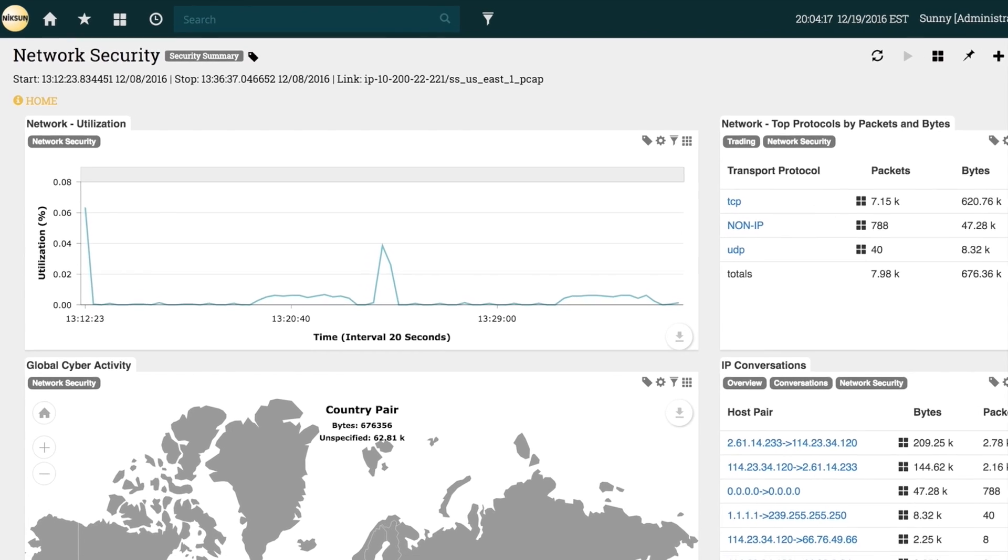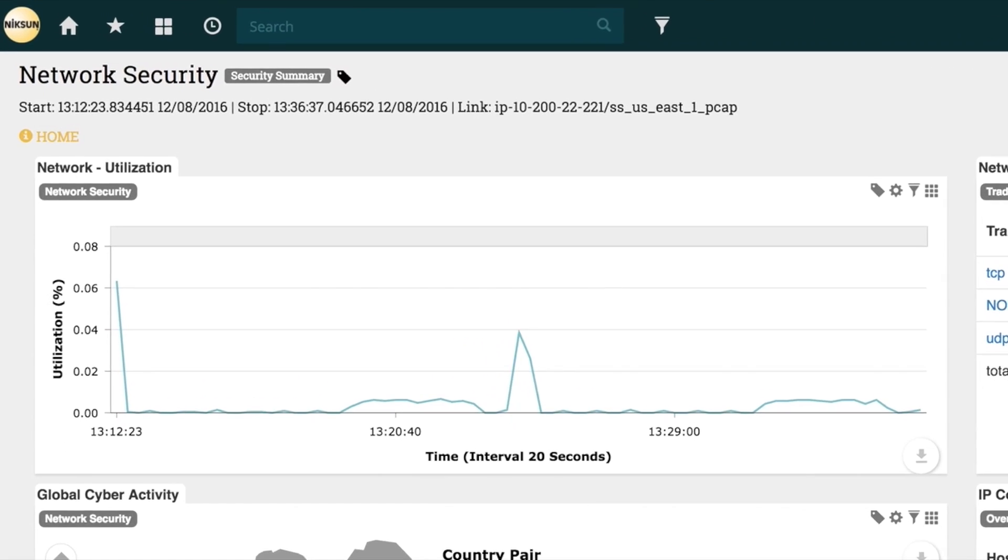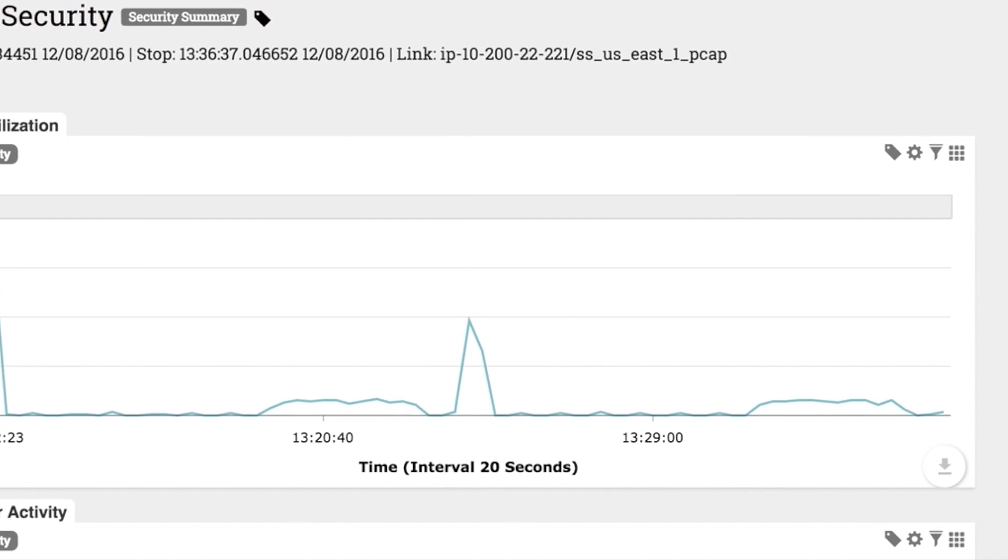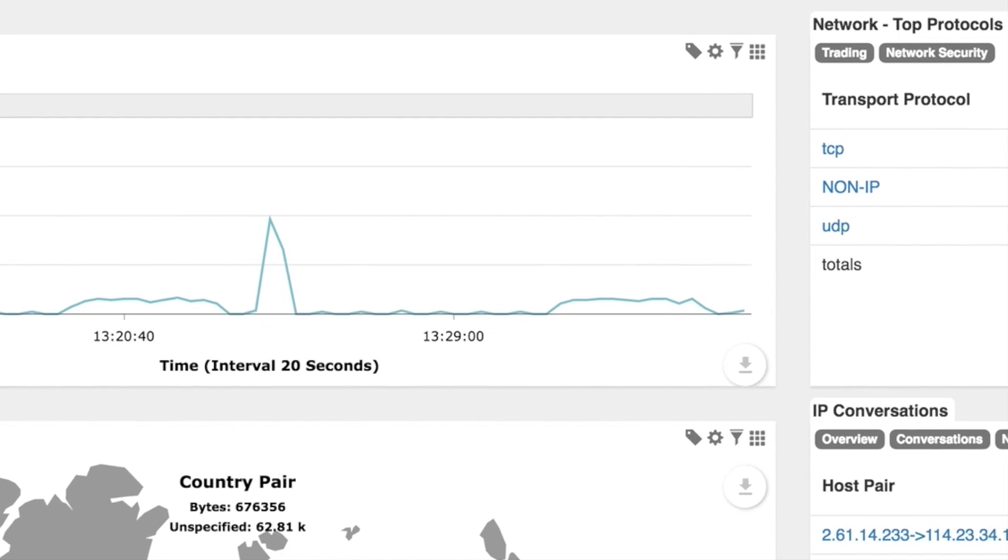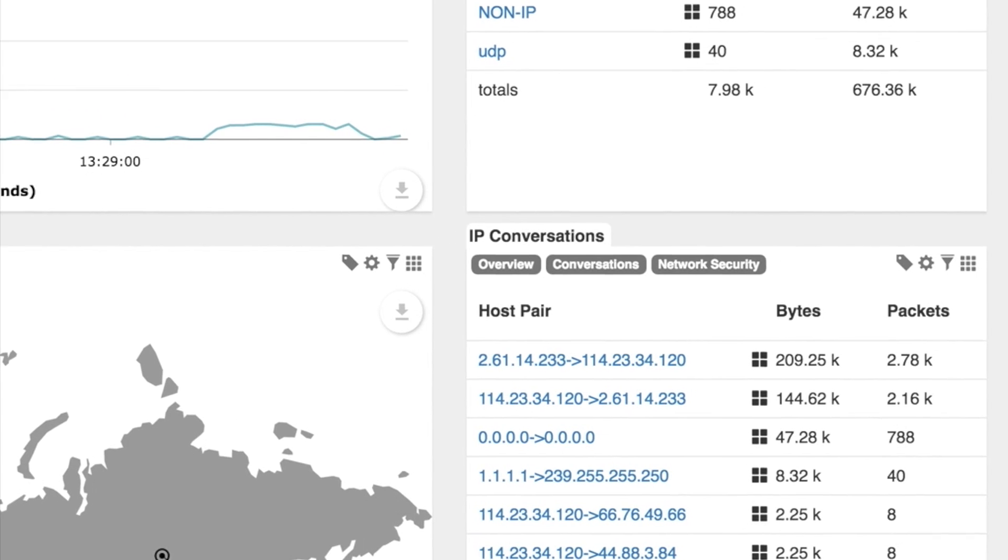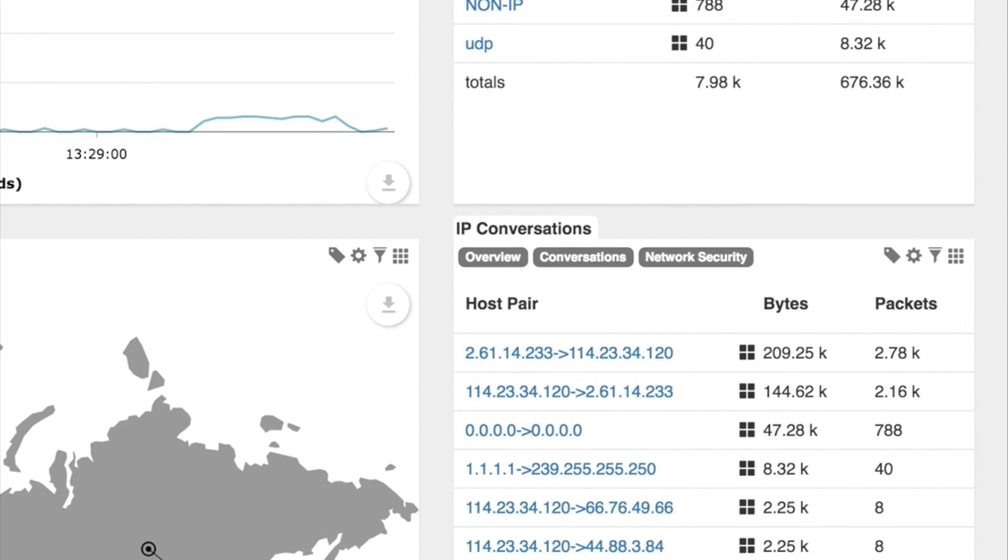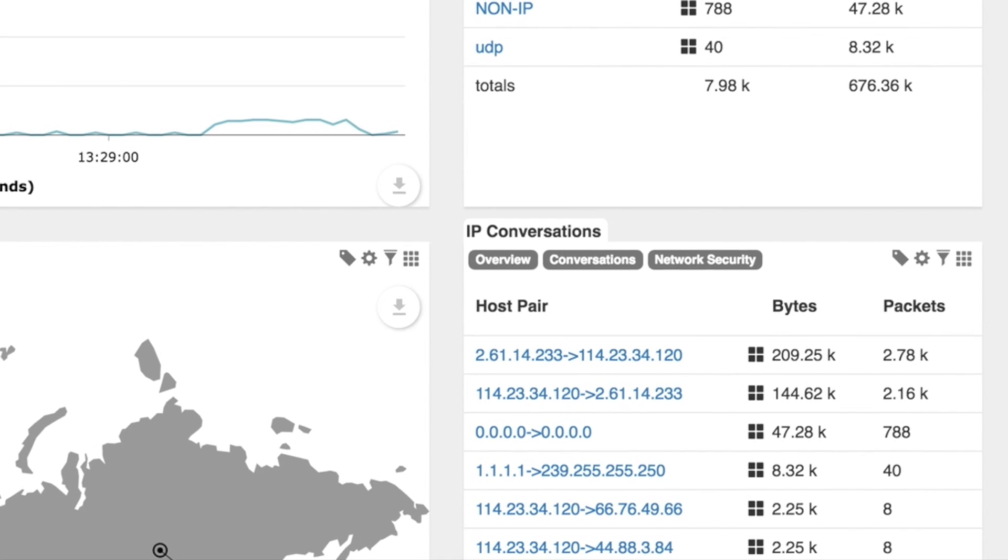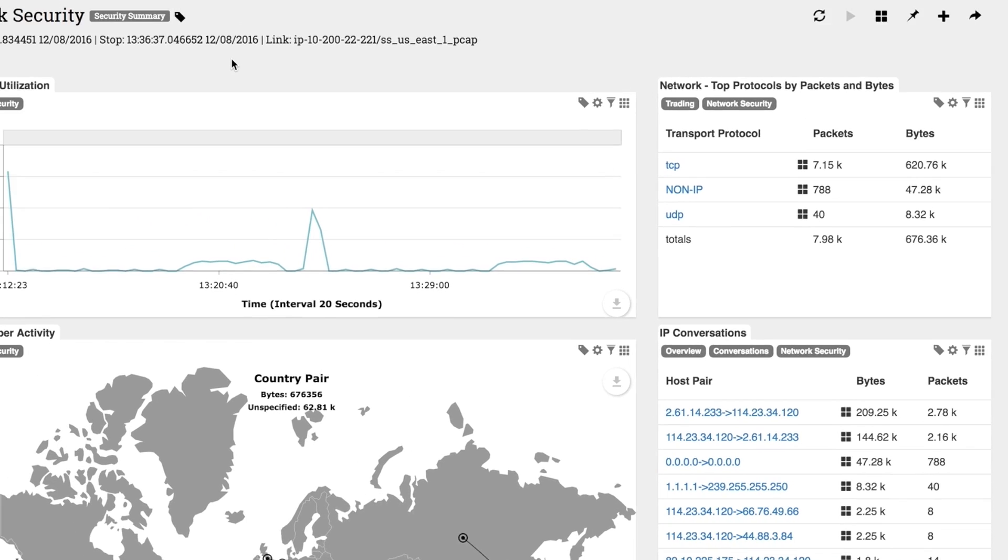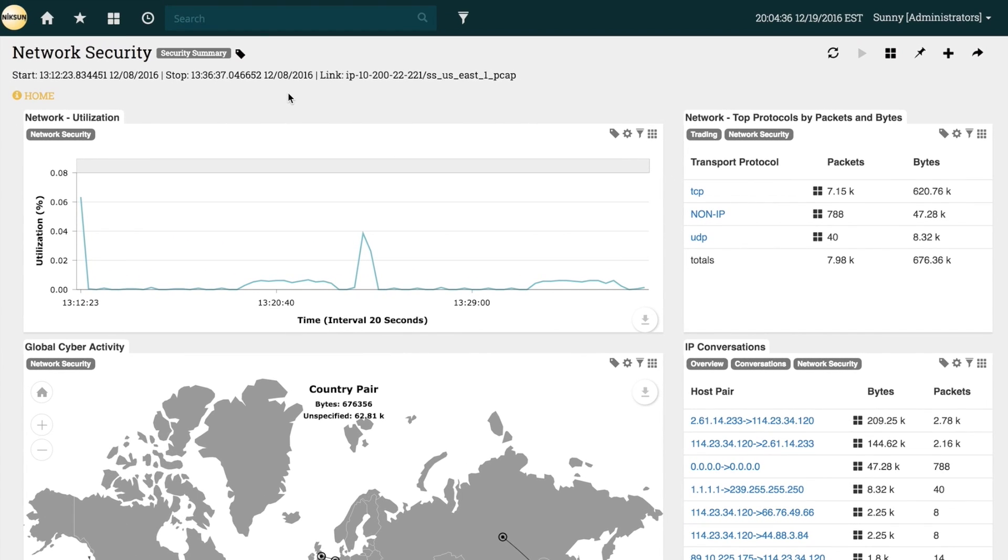This report includes information related to network security, for example, network utilization and IP conversations. While some reports may specialize in other types of security information, such as the Web Domains tile in the Web Security report.